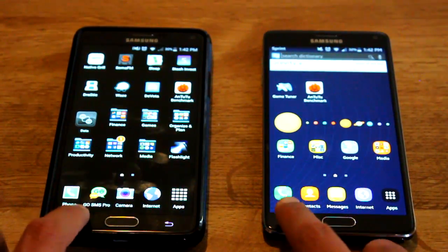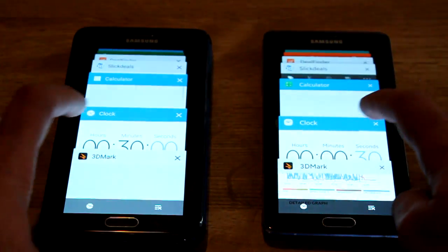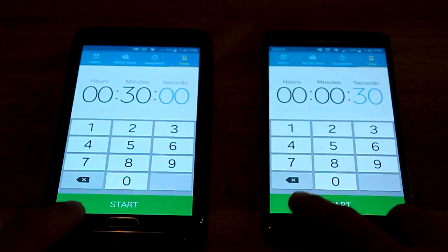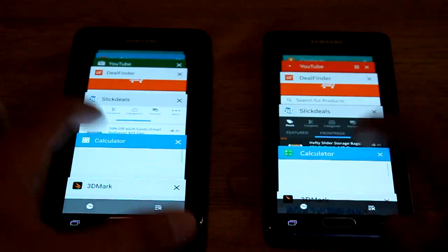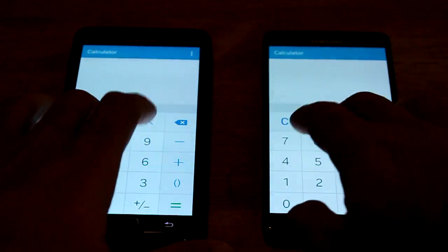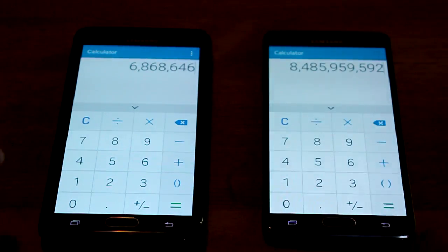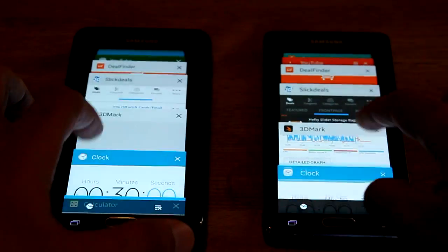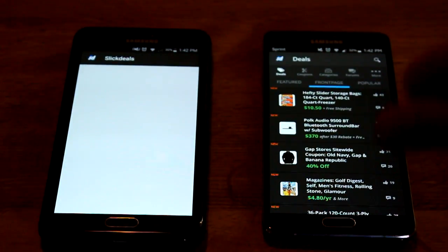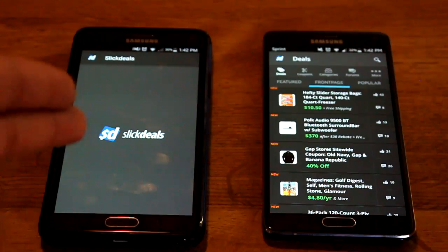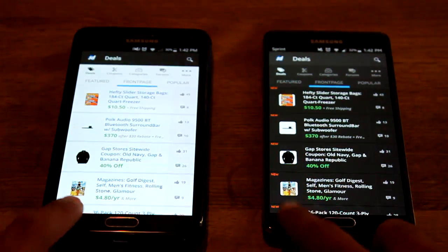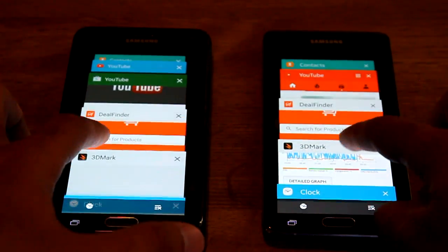Next, we're going to take a look at RAM management. I had a couple of the same apps open on both phones. Clock — they're both there. Calculator — they're both there. Let me type a couple numbers so we can come back to it later. Going back into Slick Deals — I had them both open, and as you can see, on Lollipop it had to reload, where on Marshmallow it's ready to go.